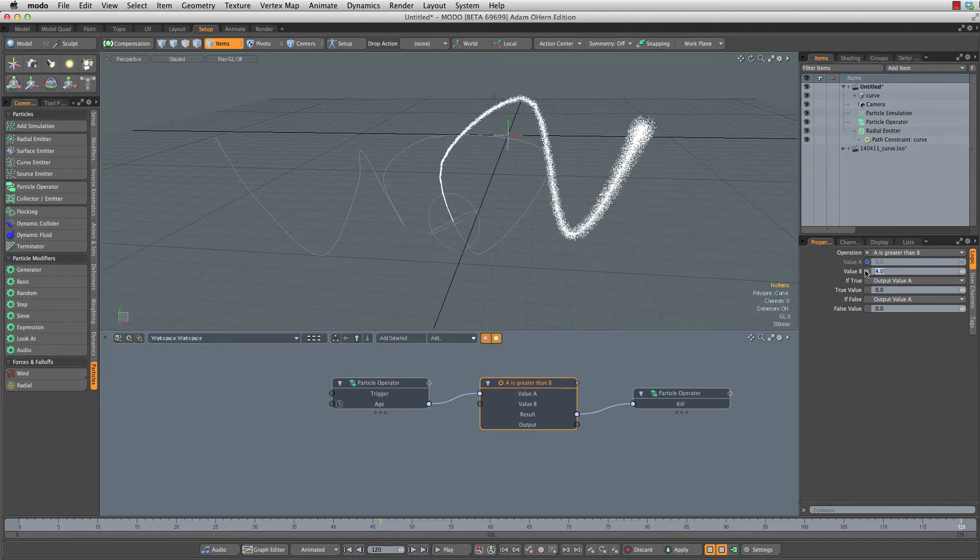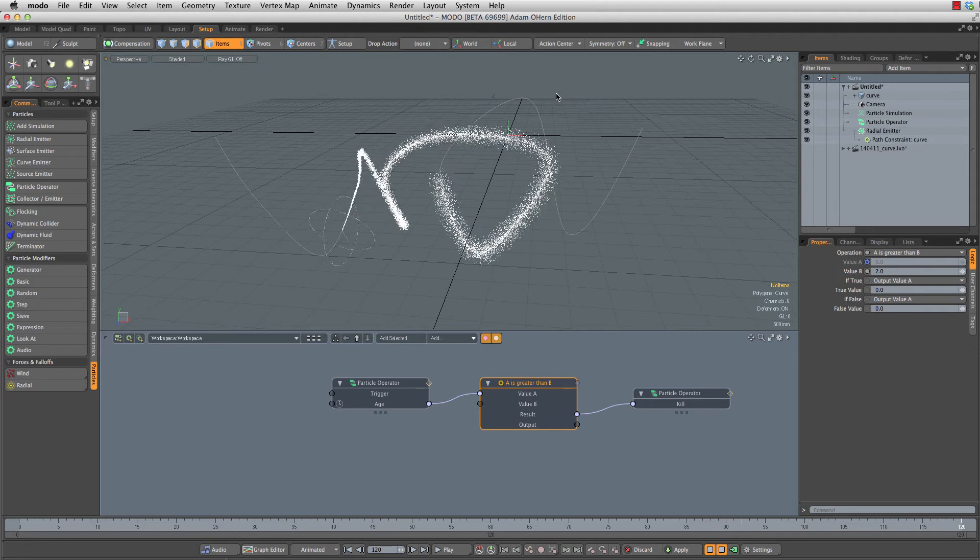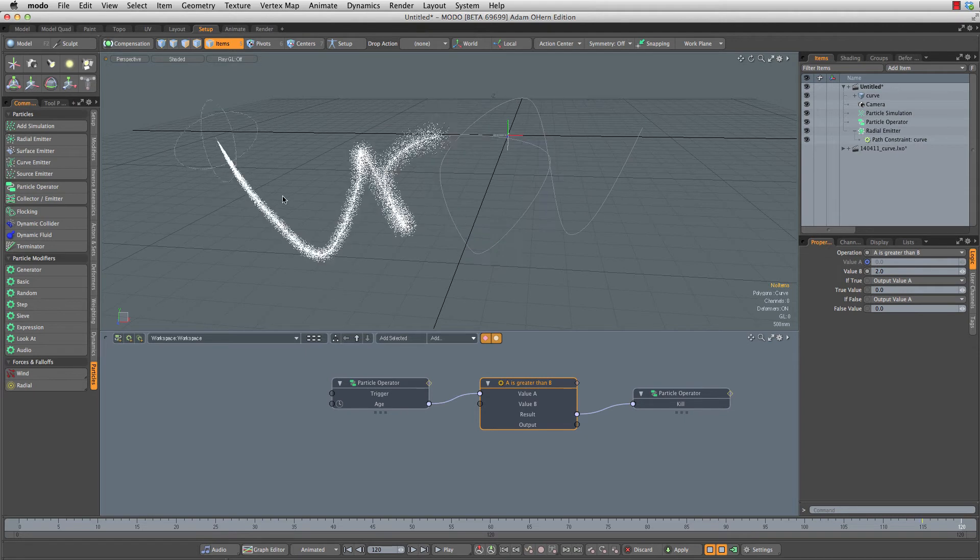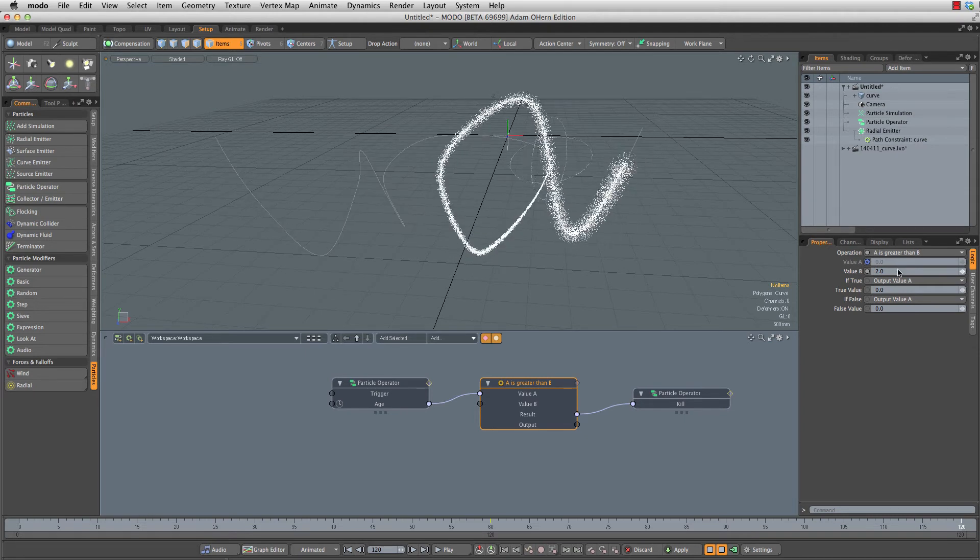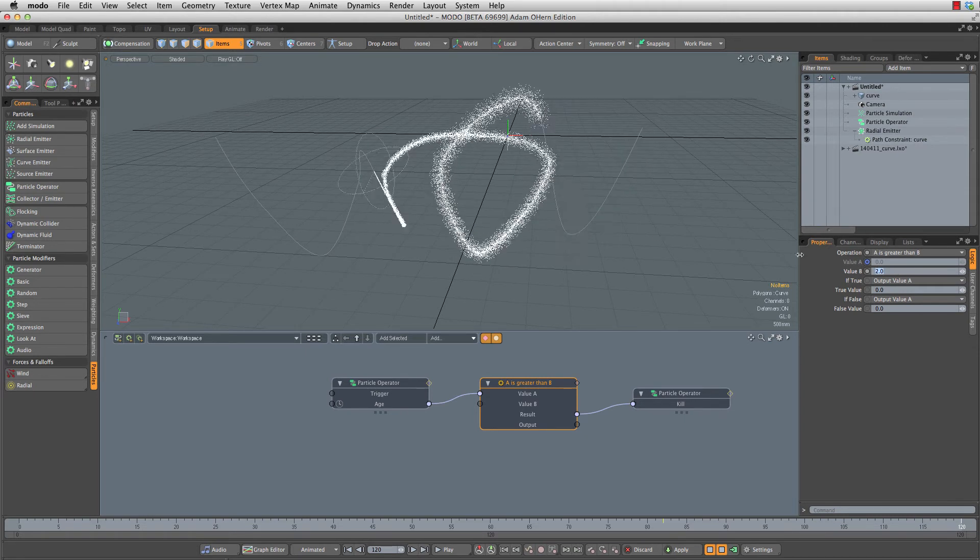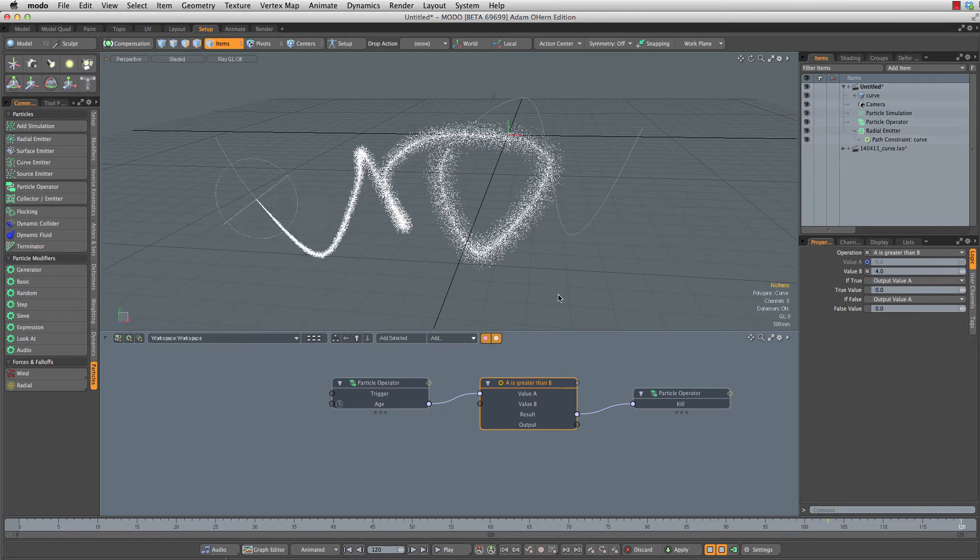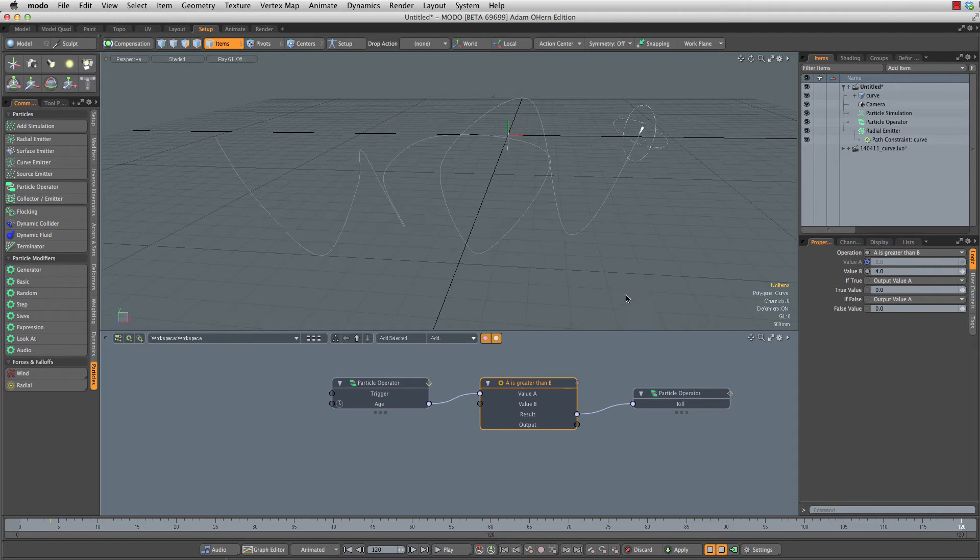We can set this to any number we want. So let's set this to two. Now we have two seconds worth of particles behind this thing at any given time. But like I said, four is going to work well for us.